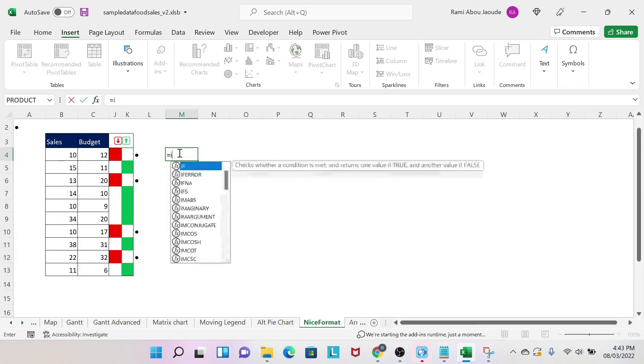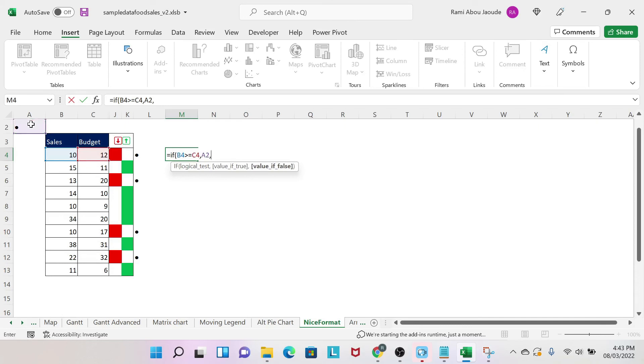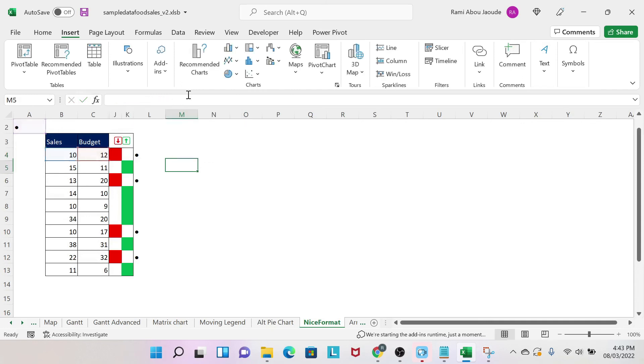Next, you will do the same in column M. If sales bigger or equal than budget, we want the dot, otherwise nothing. And for the dot, you press F4, then you close the parenthesis, and you drag the formula.